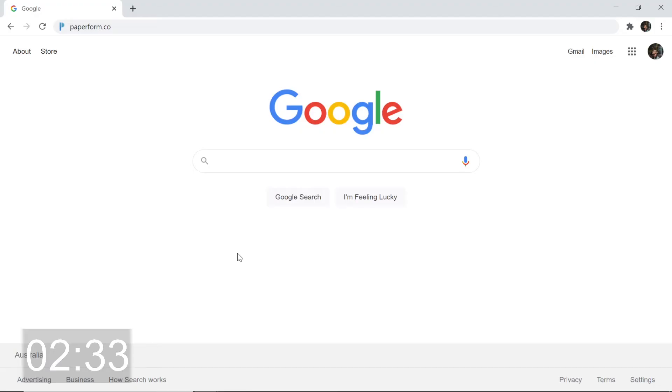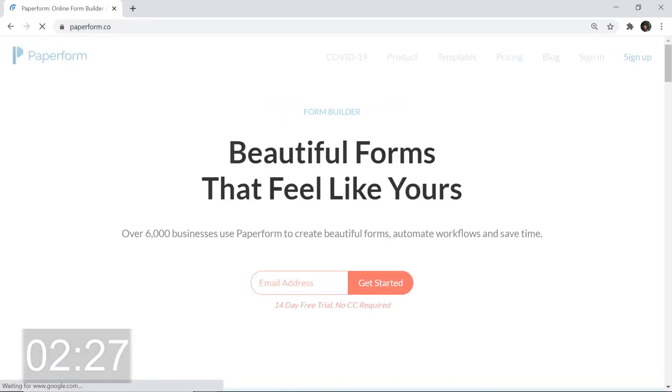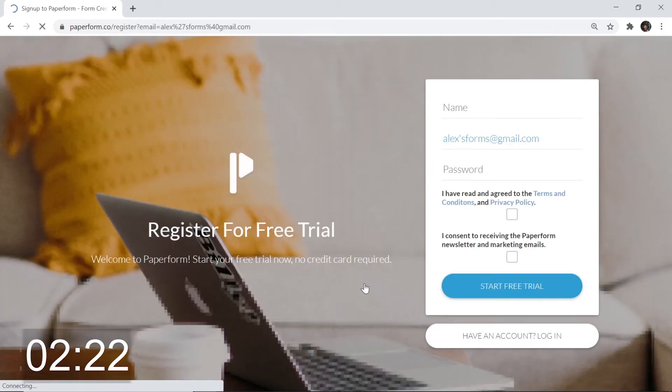Okay guys, two minutes and 30 seconds on the clock. From your web browser, go into the address bar, type paperform.co and hit enter. Now you're prompted to input an email address. I'm going to put my email address, alexesforms at gmail.com, then hit get started.